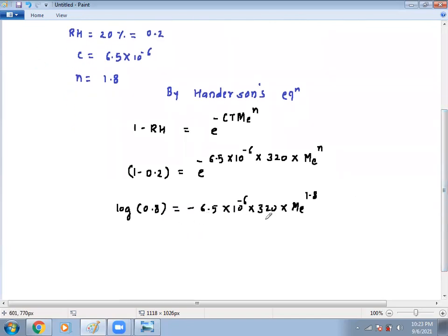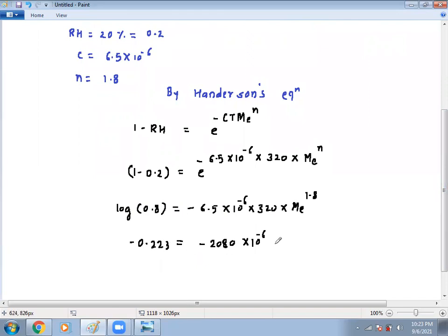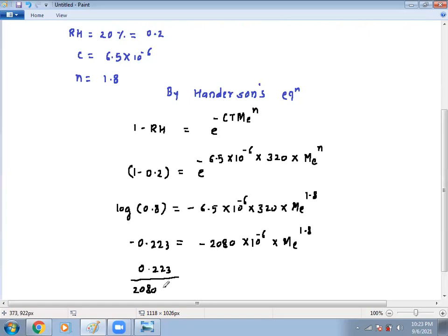Multiplying everything together gives minus 2080 times 10 to the power minus 6. The value of log 0.8 is minus 0.223. Both minus signs cancel. Dividing: 0.223 divided by 2080 times 10 to the power minus 6 gives ME raised to 1.8.